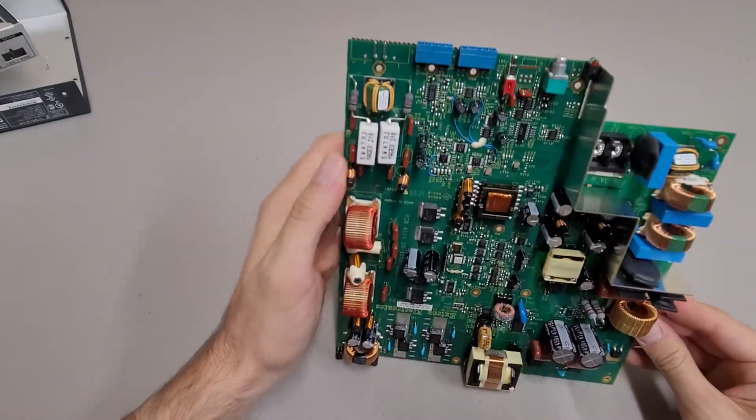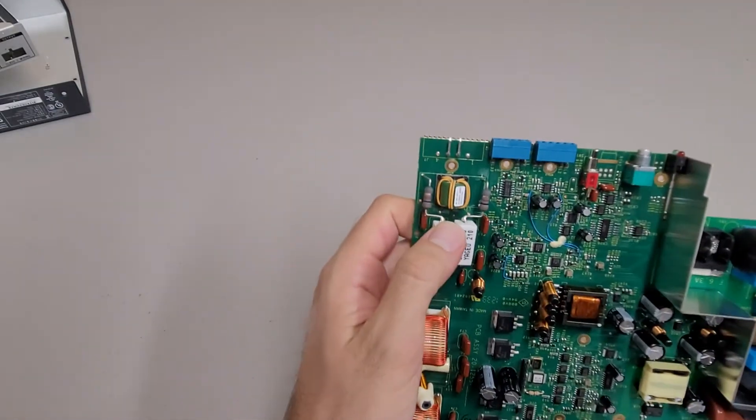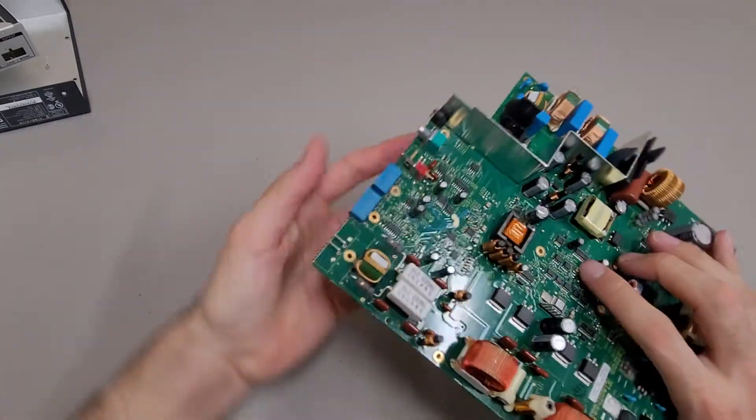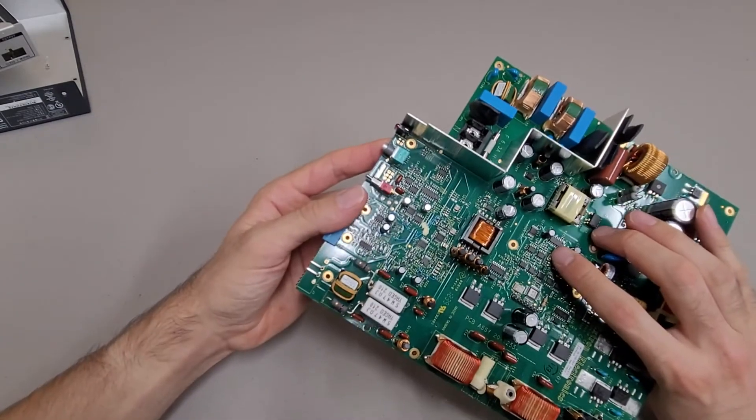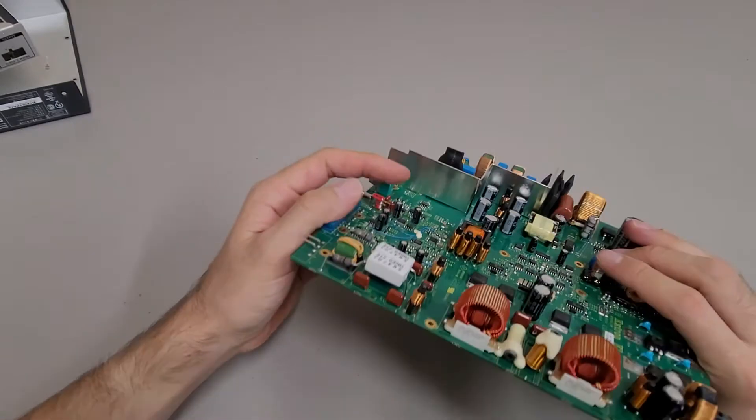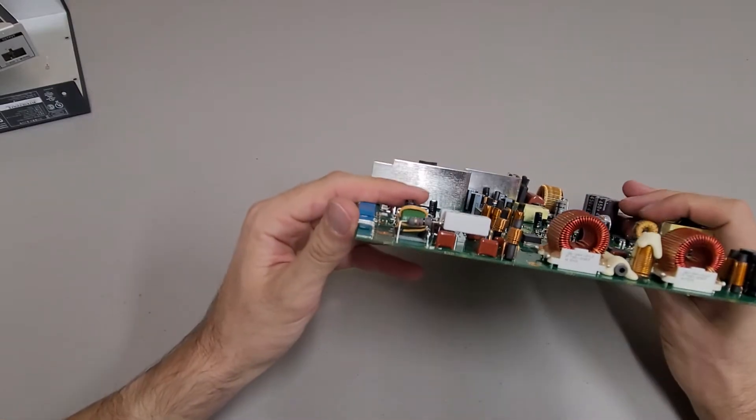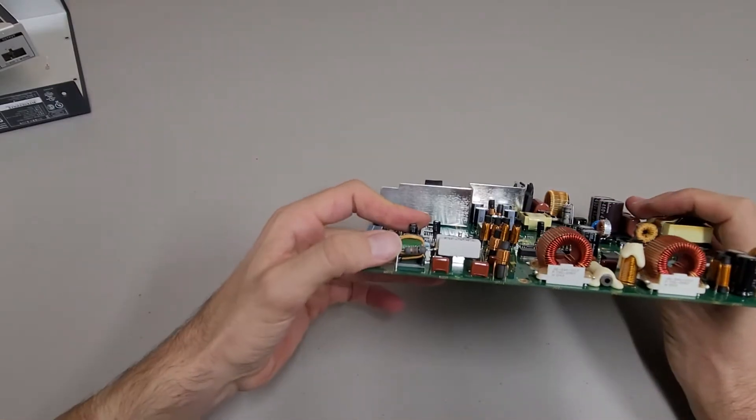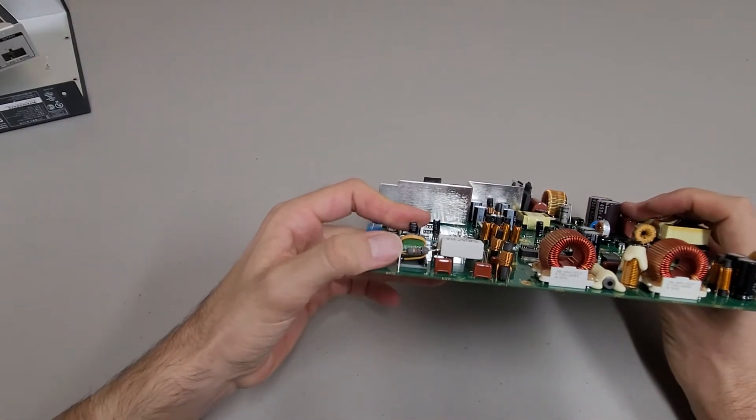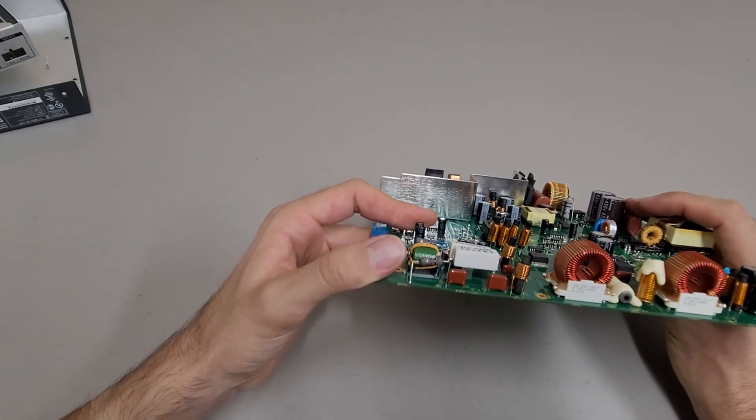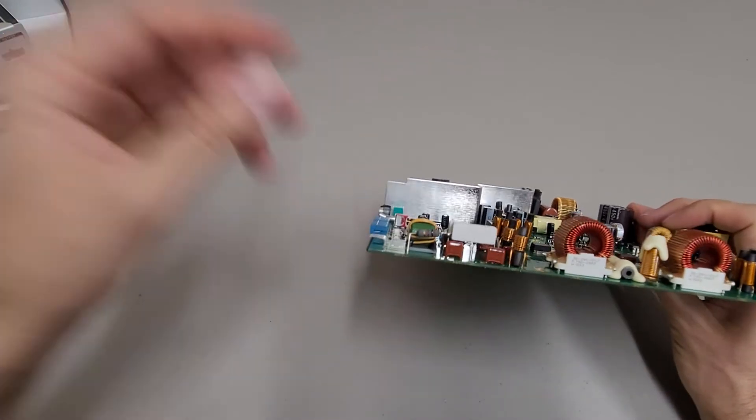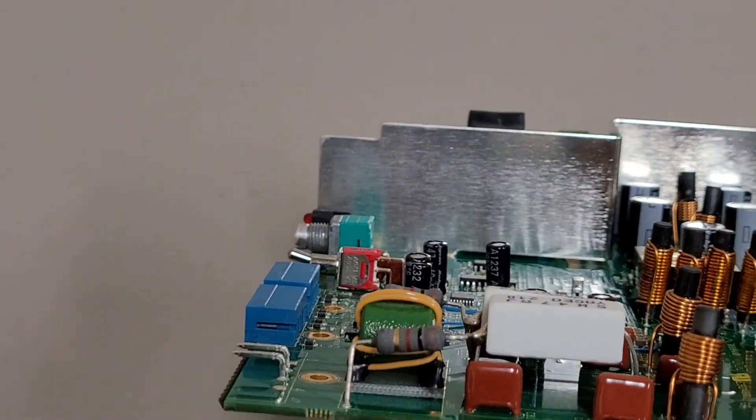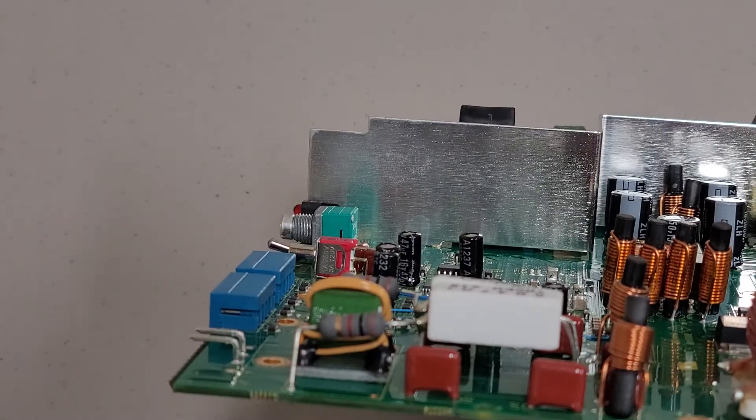This is kind of an interesting deal here. They have some high wattage resistors that are soldered through hole into the board. And they have these other resistors that are just soldered straight on the leg of the high wattage ceramic resistor.